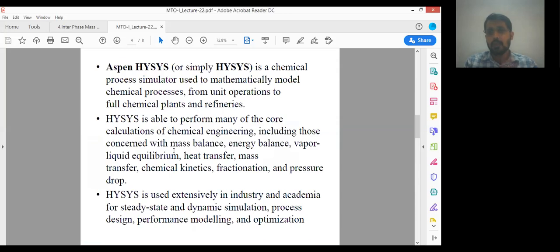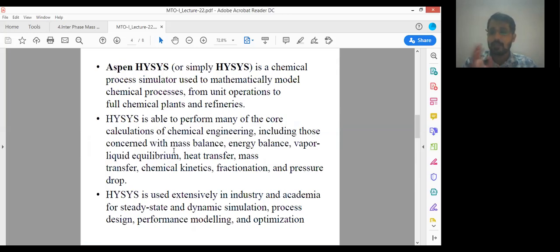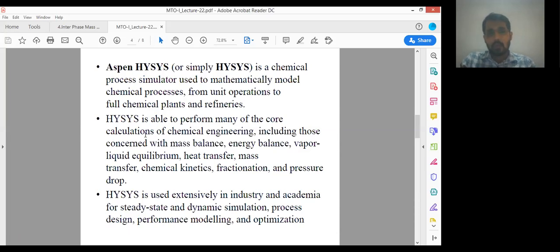Aspen ISIS is the most important software in chemical industries. It is used to model the chemical plant and to form the replica of that physical plant over the software. Automation or simulation is nothing but a replica of our physical plant — a process flow diagram. ISIS is able to perform many of the core calculations of chemical engineering, including mass balances, energy balances, vapor-liquid equilibrium, heat transfer, mass transfer, chemical kinetics, fractionation, and pressure drop.